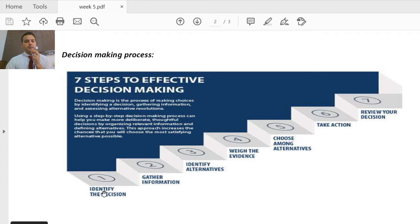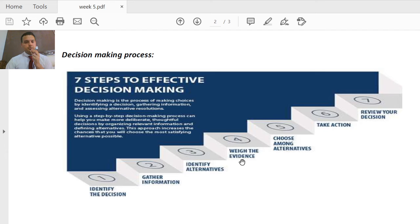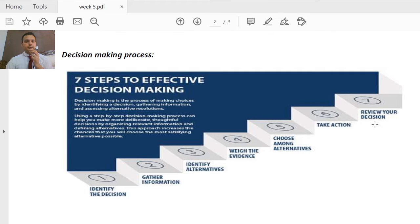The seven steps are: step one, identify the decision; step two, gather information; step three, identify alternatives; step four, weigh the evidence; step five, choose among alternatives; step six, take action; and step seven, review your decision.